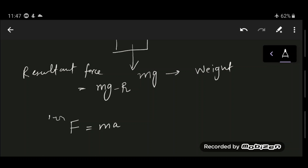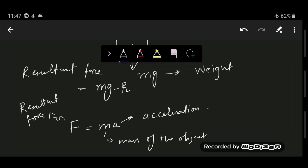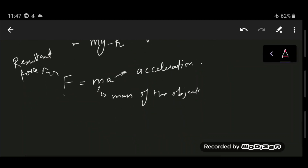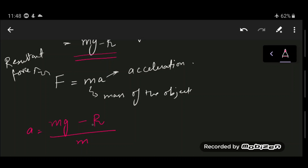Here F is the resultant force, m is the mass of the falling object, and a is the acceleration. Substituting, acceleration a = (mg − R) / m. So an object falling in a uniform gravitational field accelerates until air resistance equals the weight — the pull of gravity.